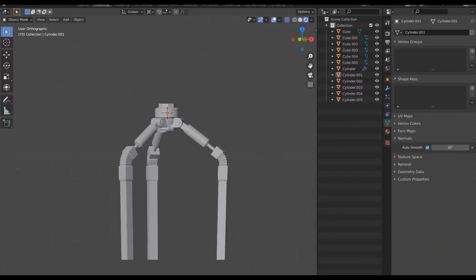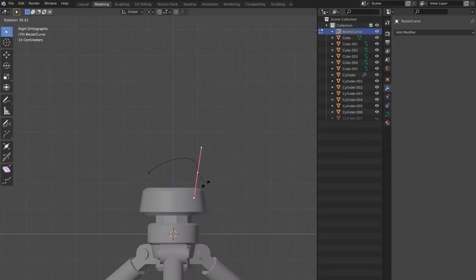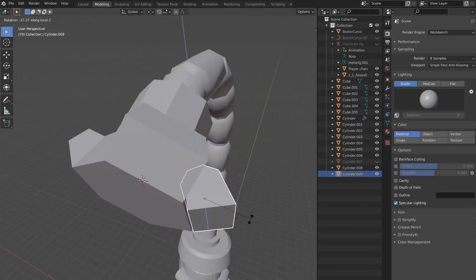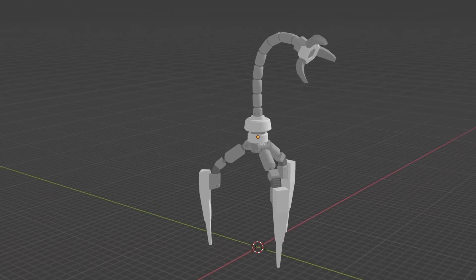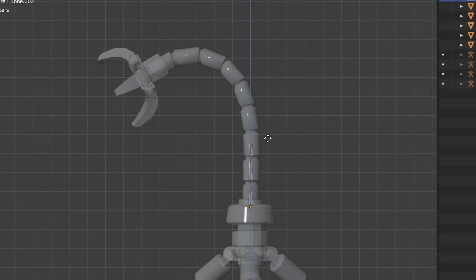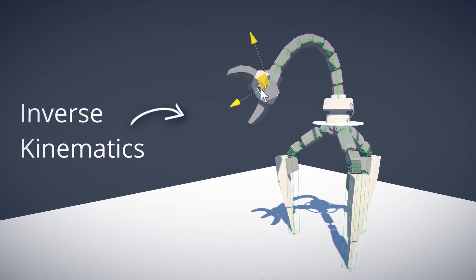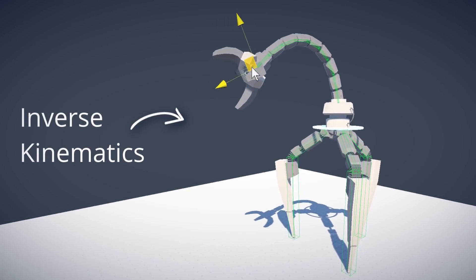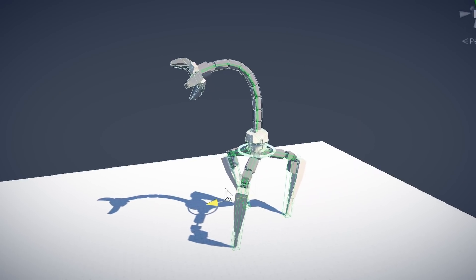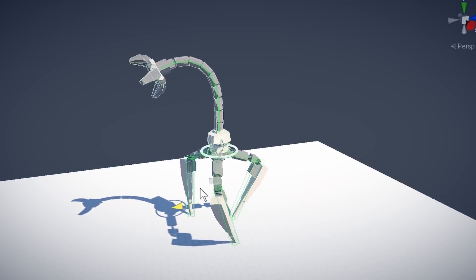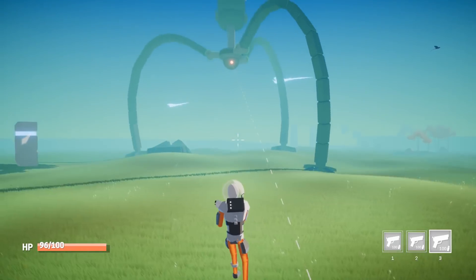I began by making a new enemy model. It's a big robot with a long neck that it can use to find and attack the player. After the usual modeling and texture process, I rigged the new enemy and set up IK for its legs and neck. I then also added procedural animations for the leg movement.